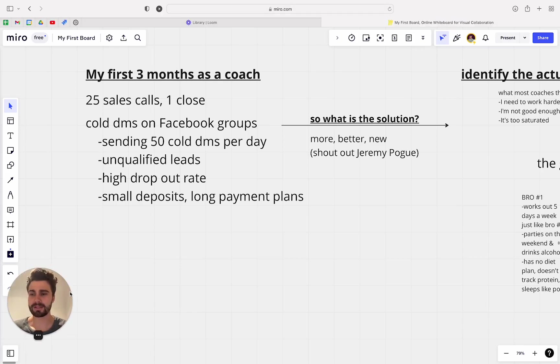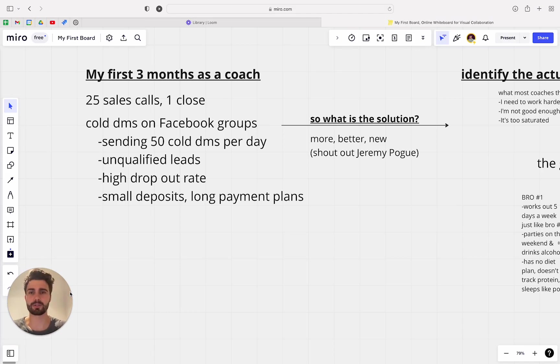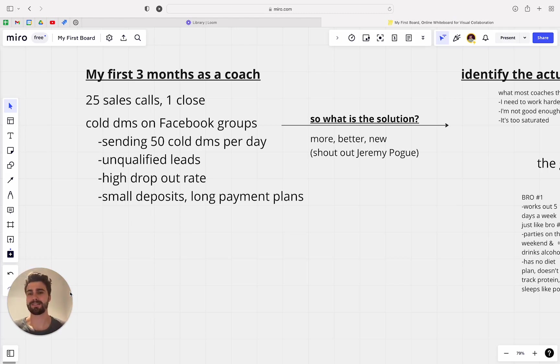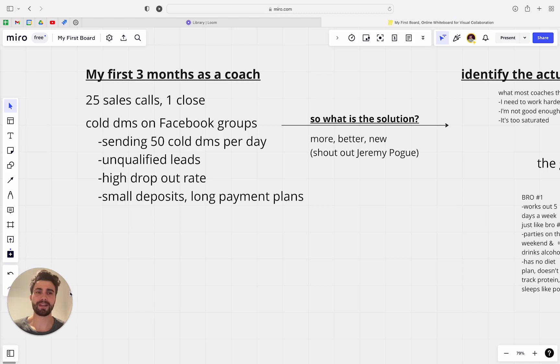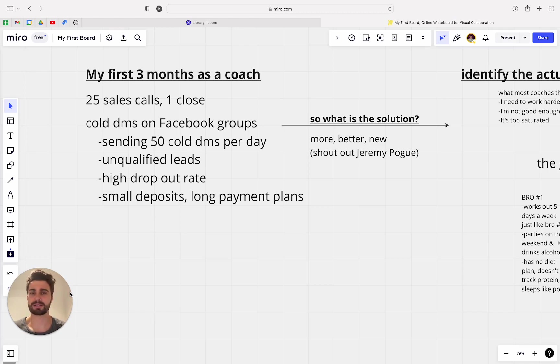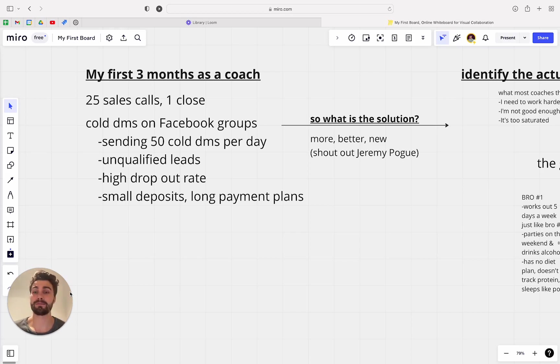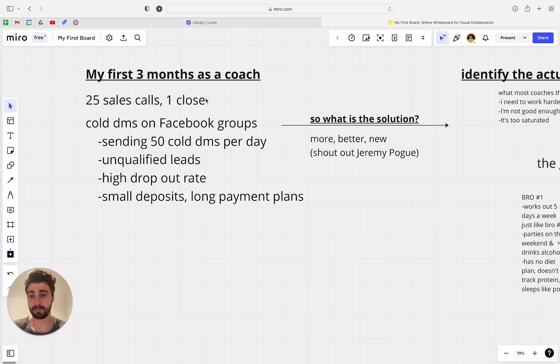So my first three months as a coach, I was grinding on Facebook groups. So most of us get taught that method, right? We get taught like literally go on Facebook, join all these groups for your niche and just start messaging people. So I was messaging like 50 people per day and I was just grinding. And I was trying to book calls. So the first three months I booked 25 sales calls and I had one close.